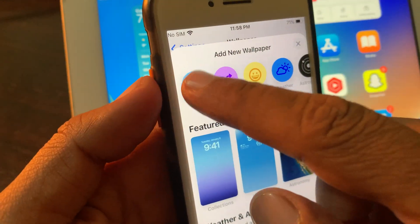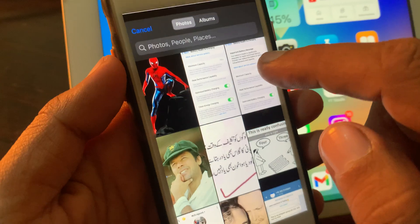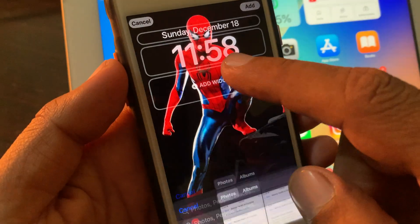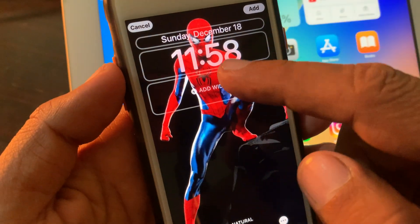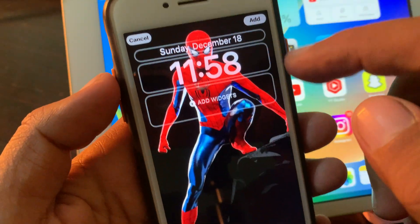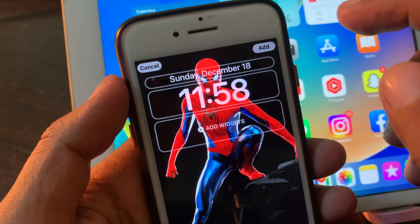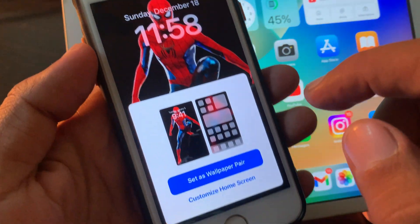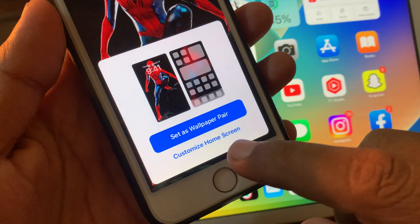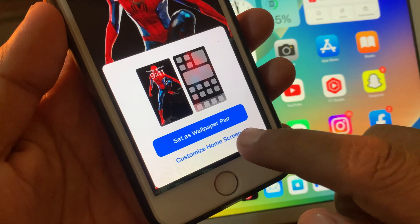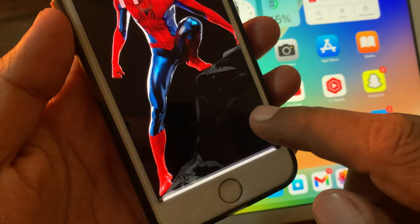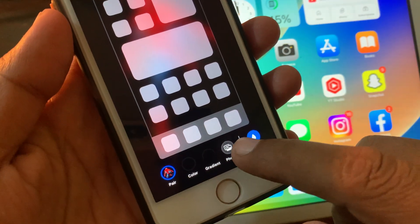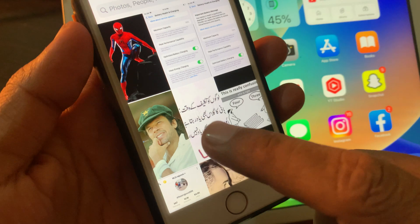If you want to add your own picture, you can add it. As you can see, I have selected one. Now tap on Add. Then tap on Customize Home Screen, and go to Photos to select another picture.